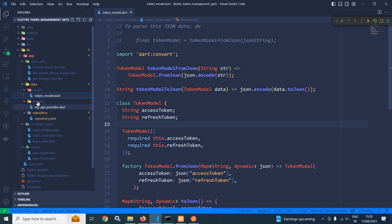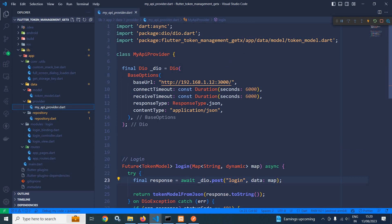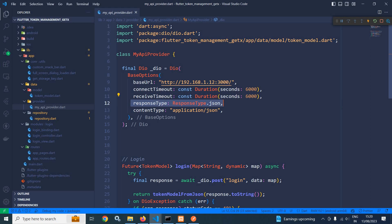Now in the provider folder I have created a file named MyAPIProvider. In this MyAPIProvider I have created the object of DIO and here I have specified the base URL, connection timeout, receive timeout, the response type, and the content type.